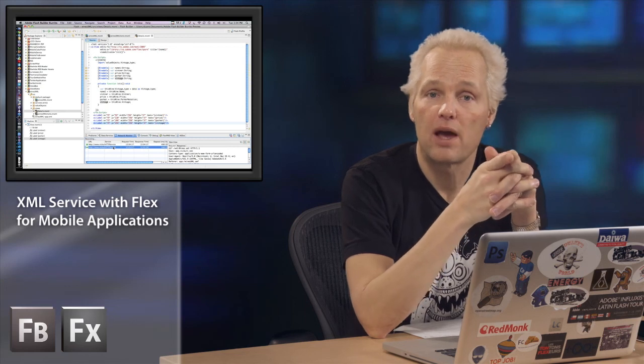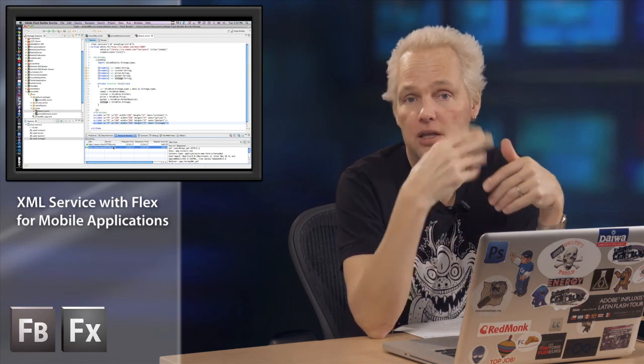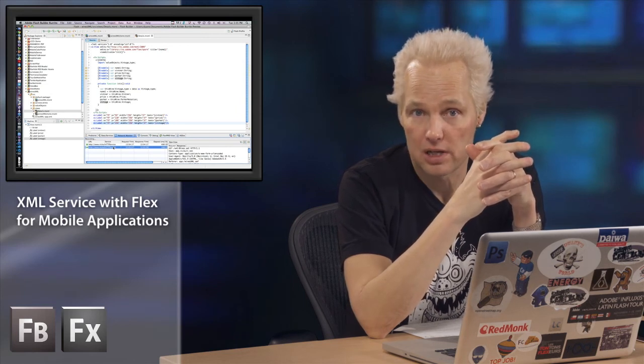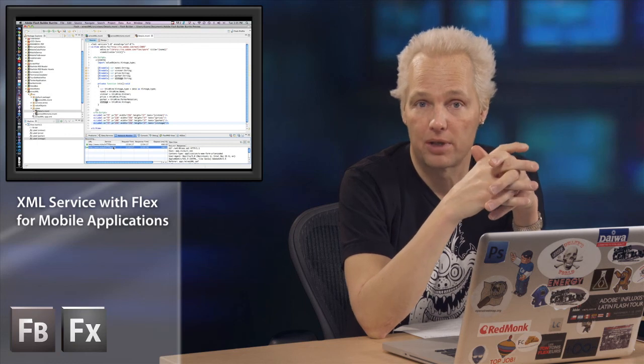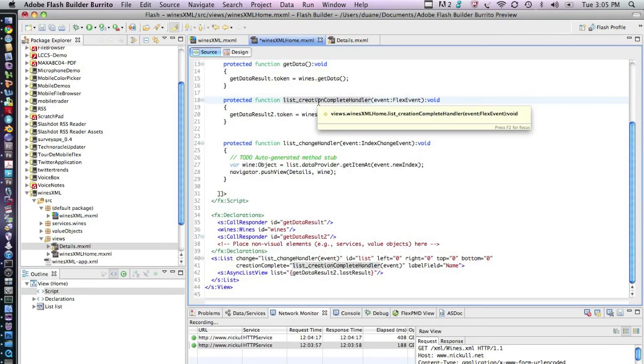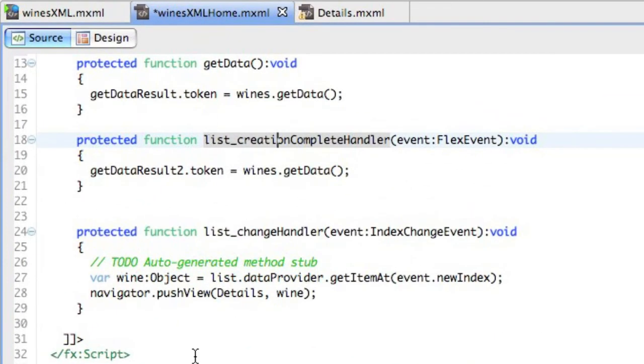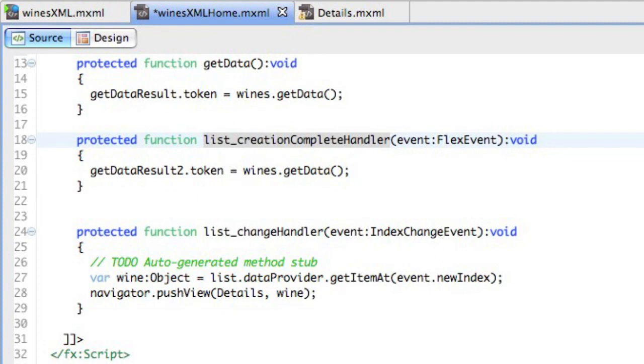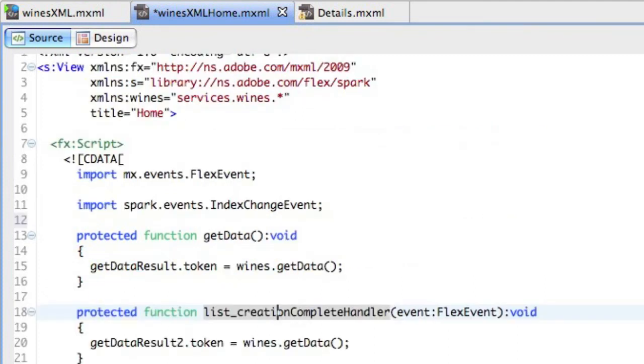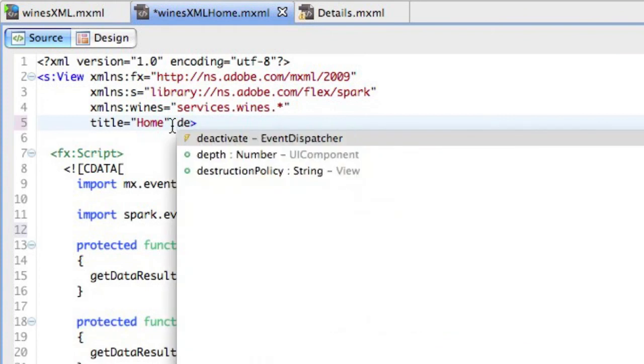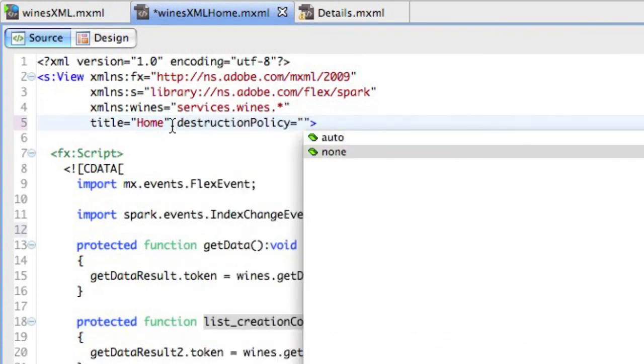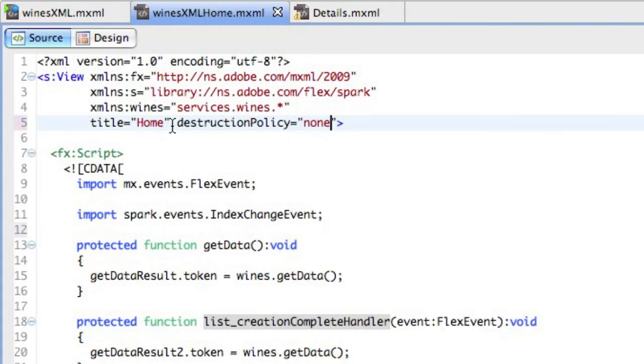And this will preserve the view. But then we have to figure out a new way to make the initial call. So what we're going to do is make this on application complete instead and call it from the high-level application container, not from the particular view. And then cause the destruction policy to be persisted so that we don't have to make the call. Let's go back to the code. So here we are back in the Wines XML home file. And you can see that right now the queue for making the call to get the Wines data is queued off the creation complete of the list. Now this will persist every time, or this will happen every time this is called. So what I'm going to do is change the destruction policy to None from Auto.